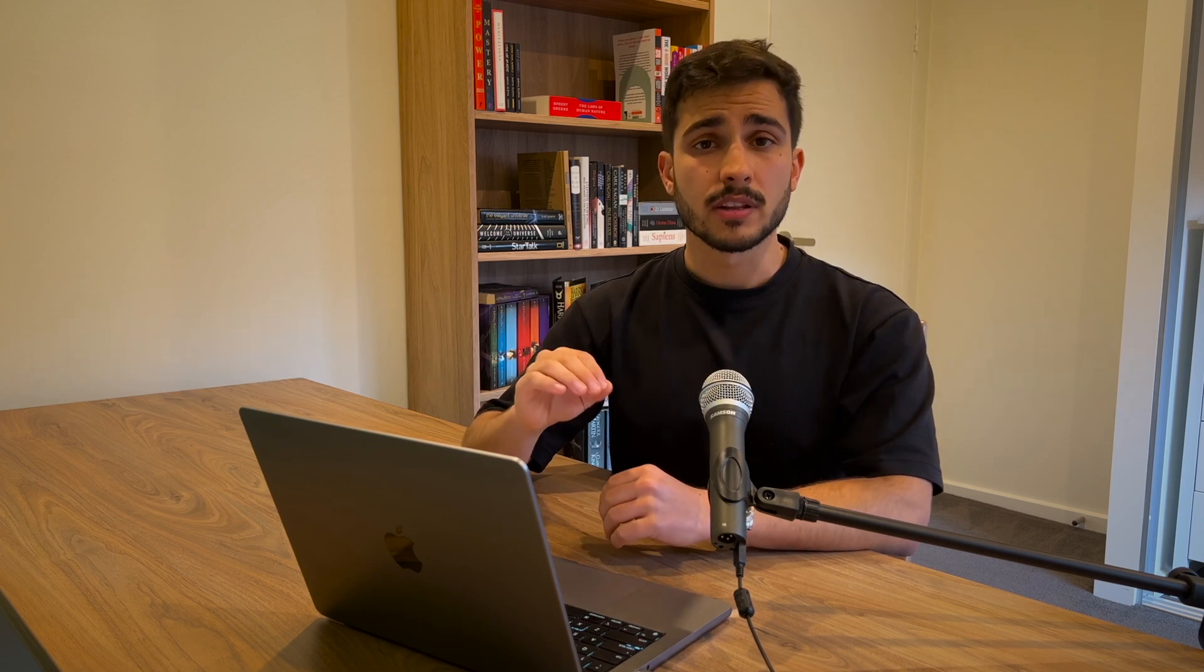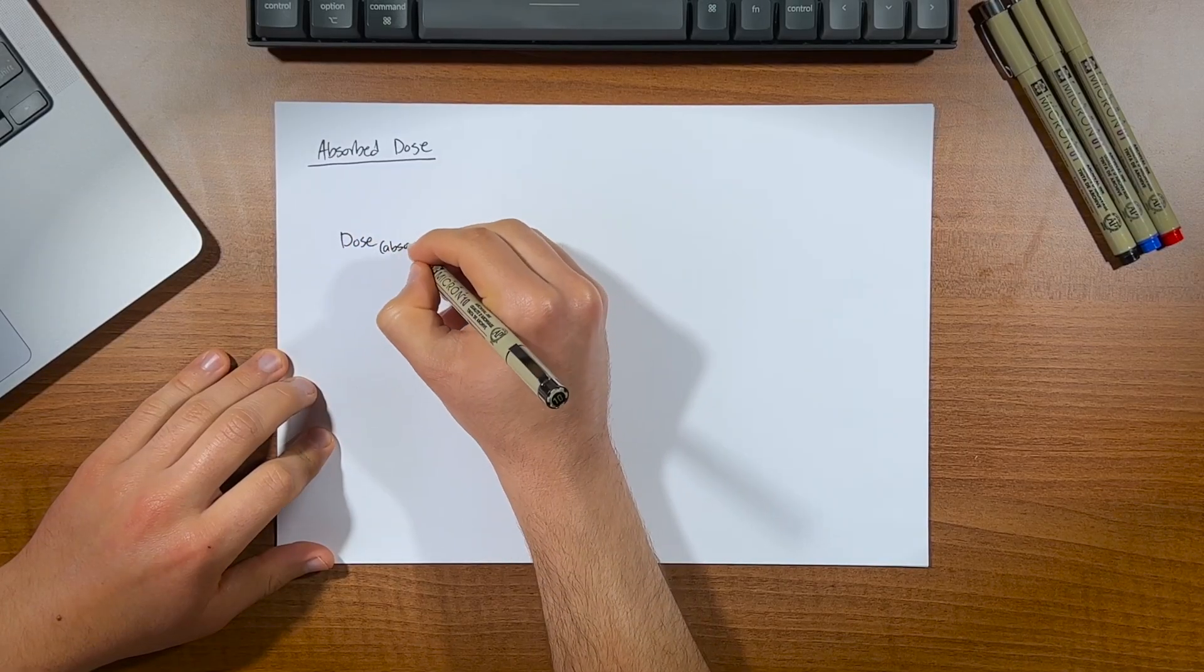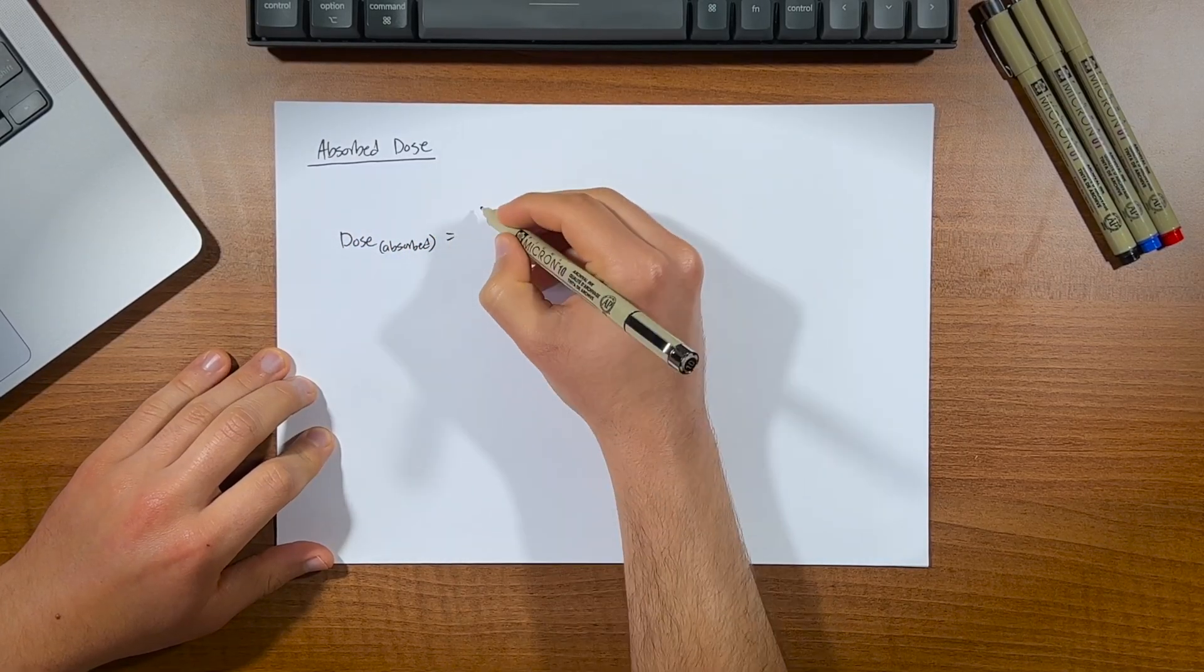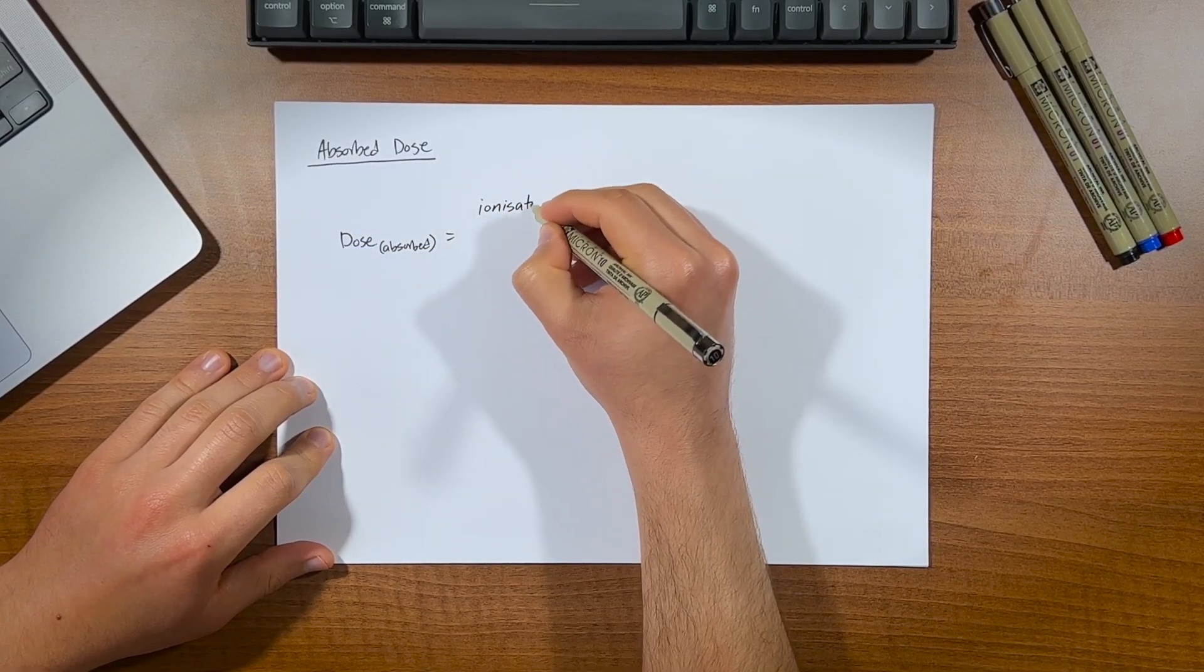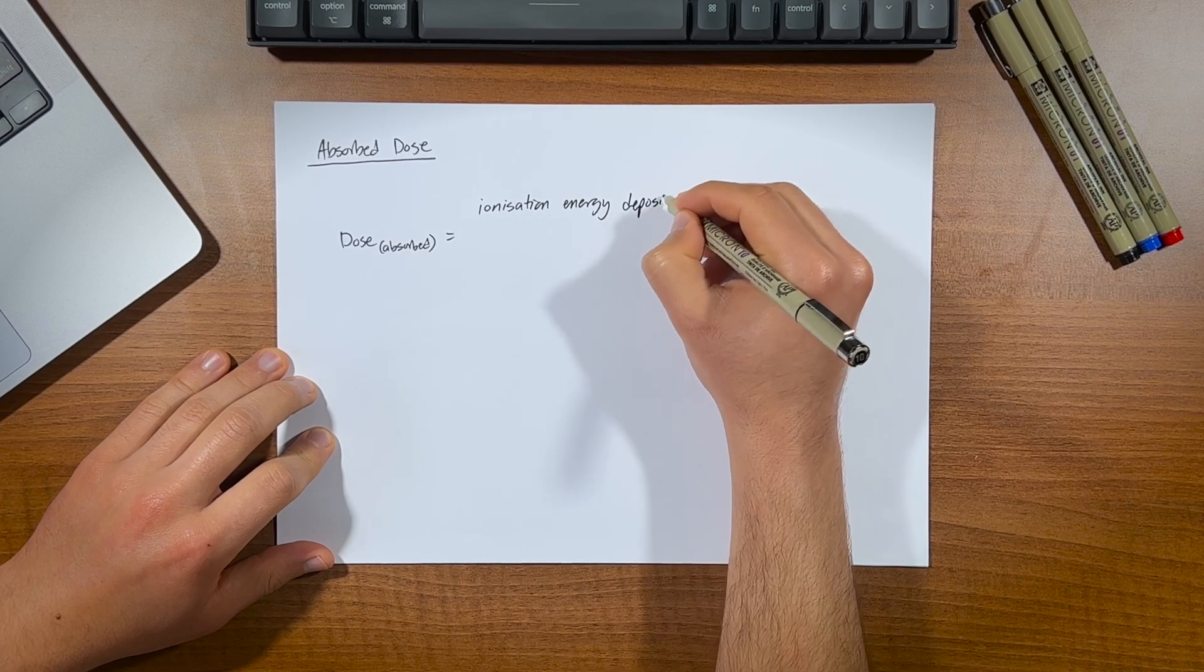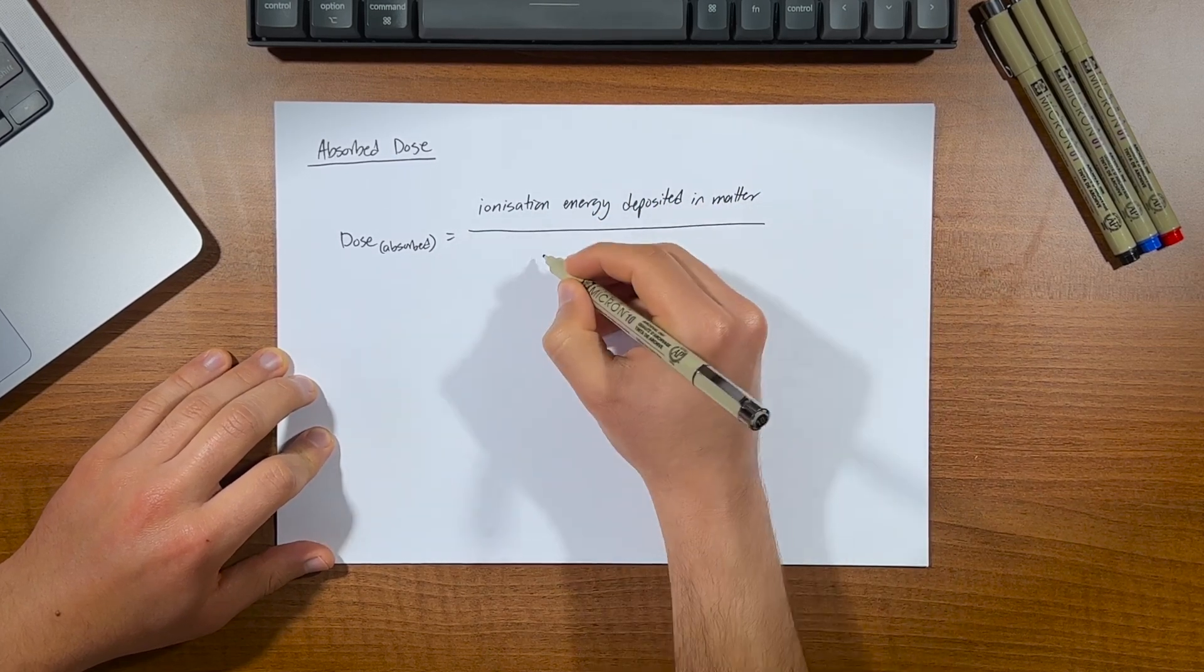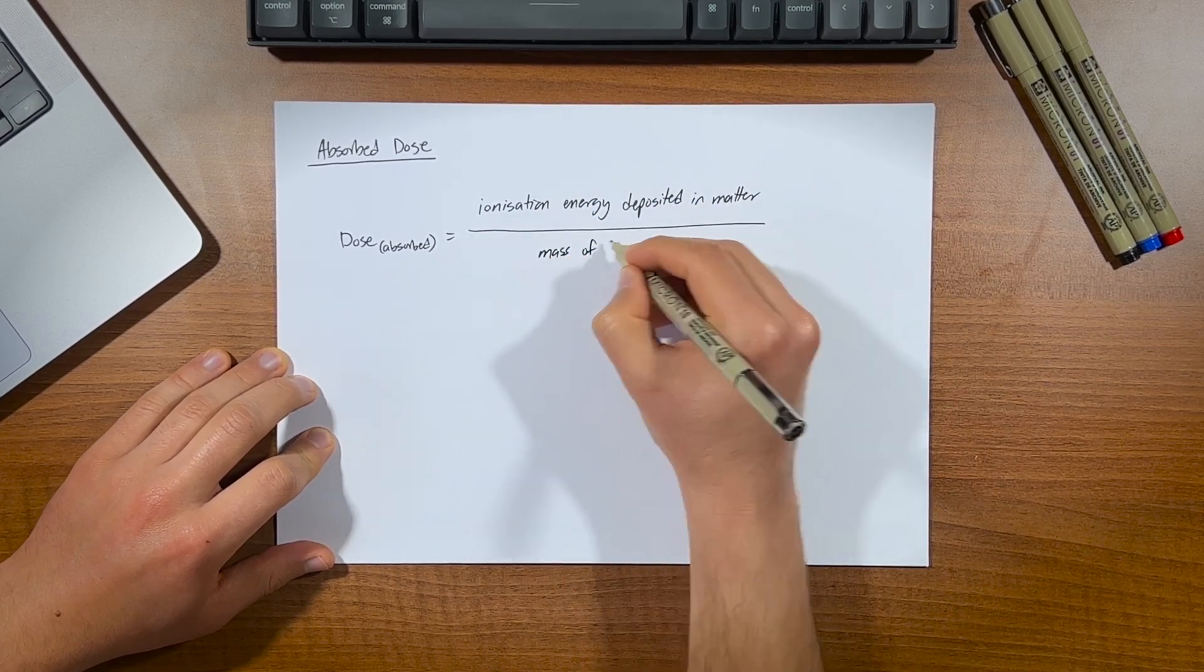Let's start off with absorbed dose. So this is the fundamental baseline of dose quantity. As from this, many other dose units are derived, or rather built on. Absorbed dose is simply a measure of the amount of energy deposited in a piece of tissue, or unit of mass by ionizing radiation, all divided by the mass of that medium.